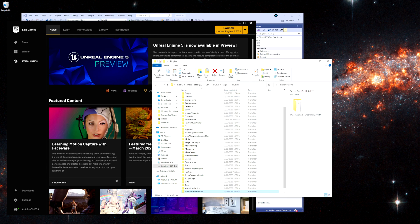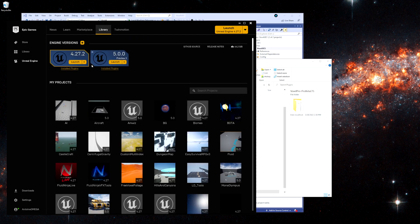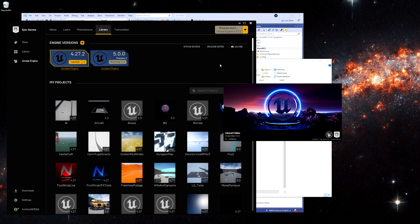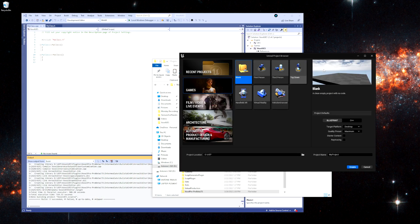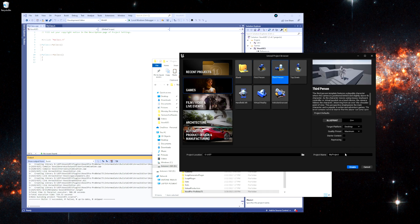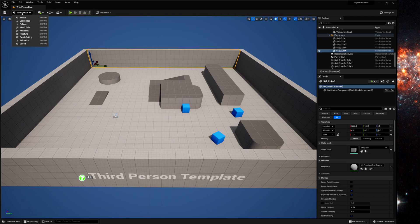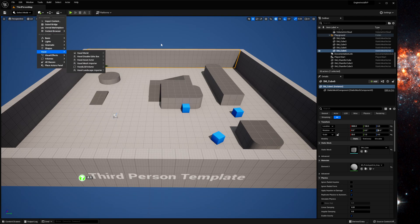So then if we go in here and let's launch Unreal Engine 5 again. Let's create another new project. And now that we're here we can see that voxels is right there and there.